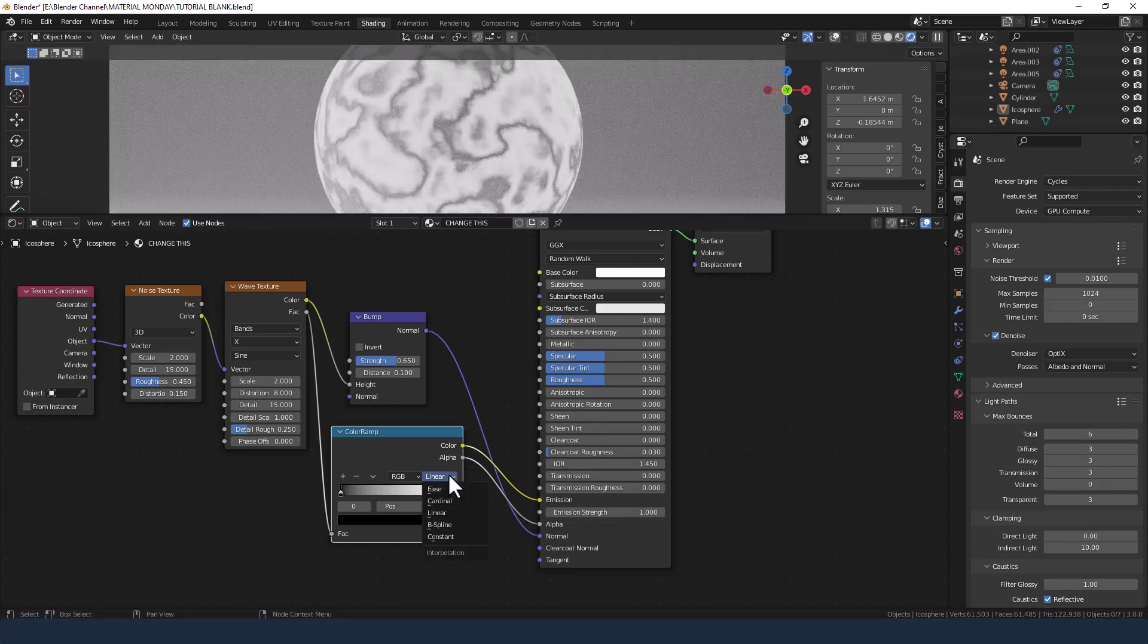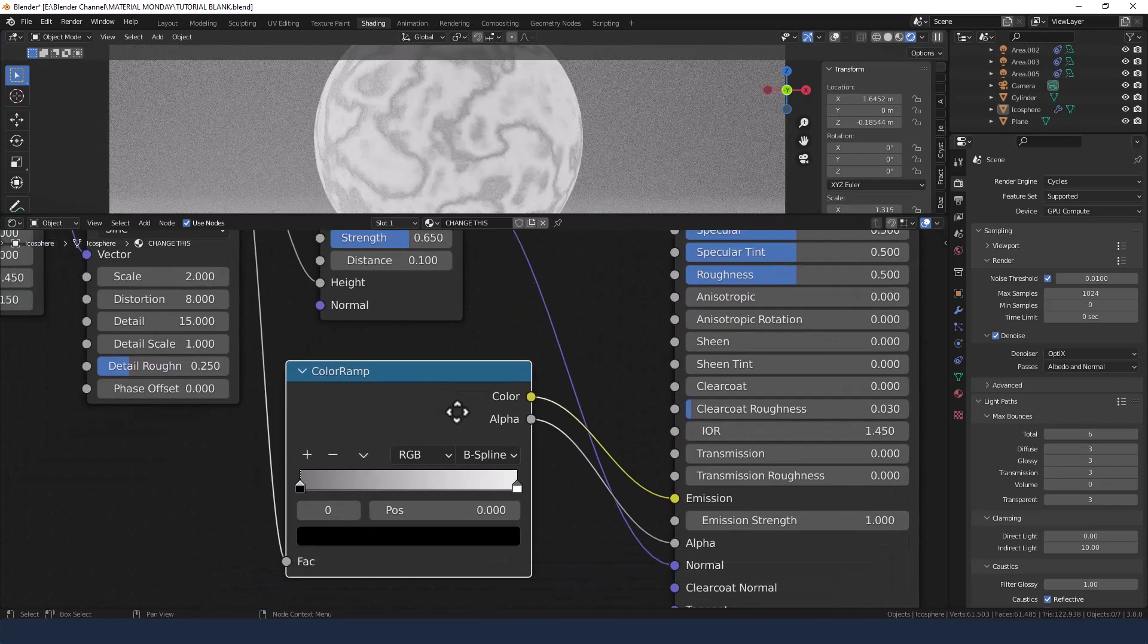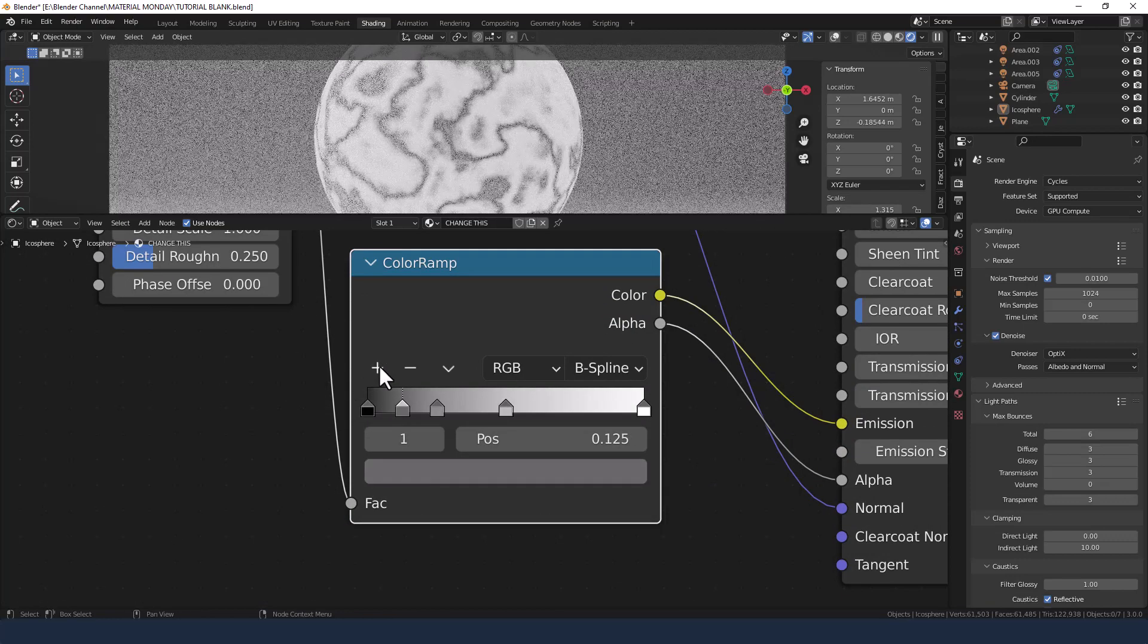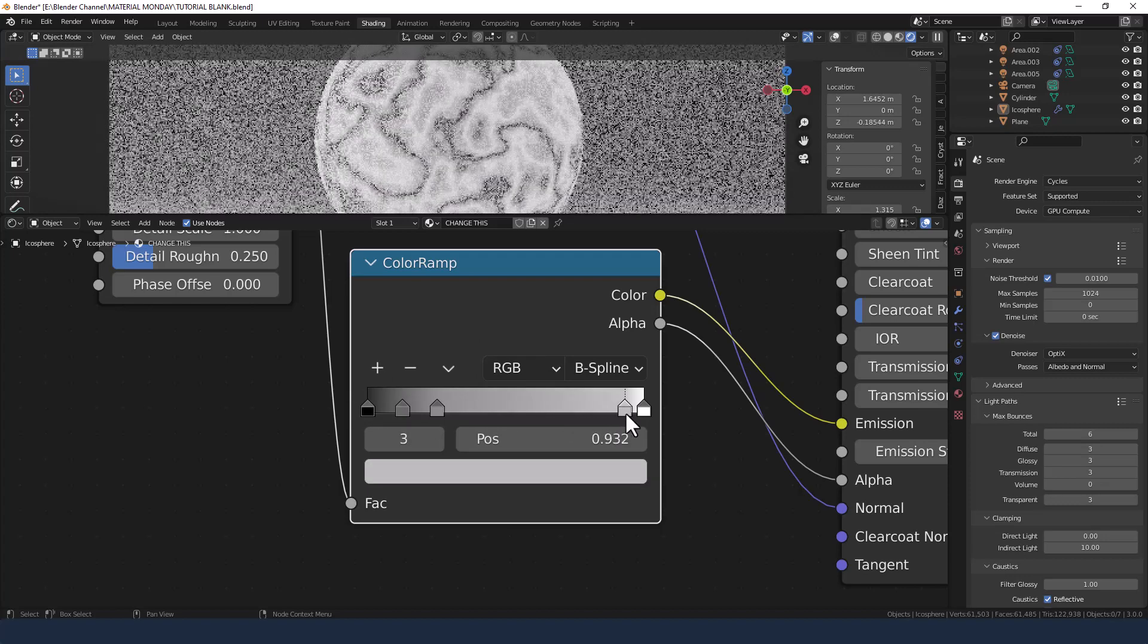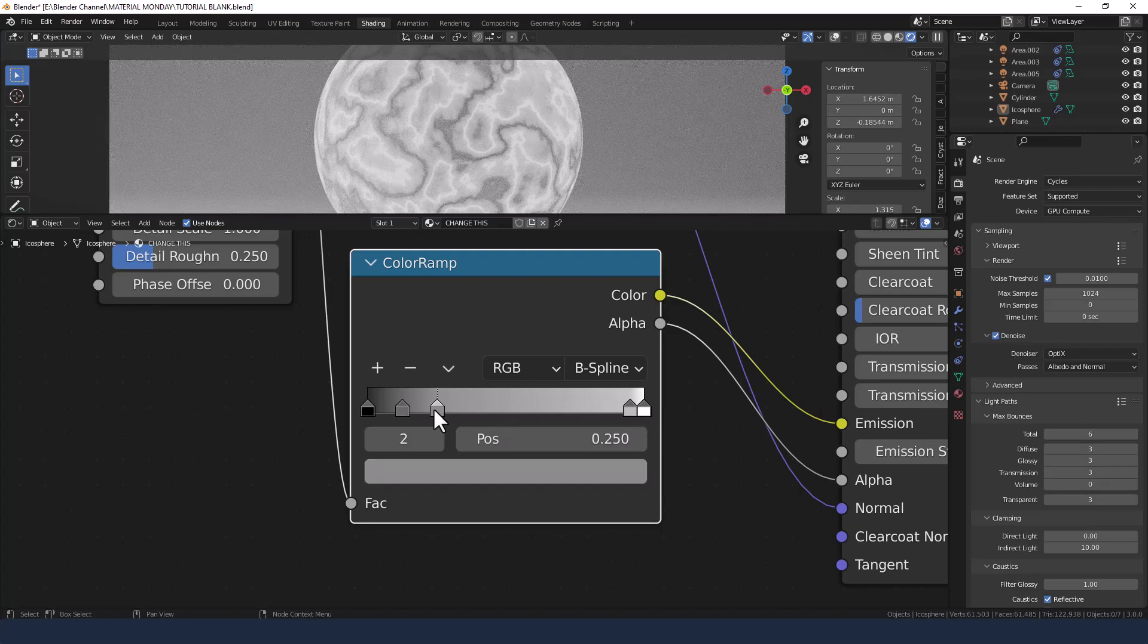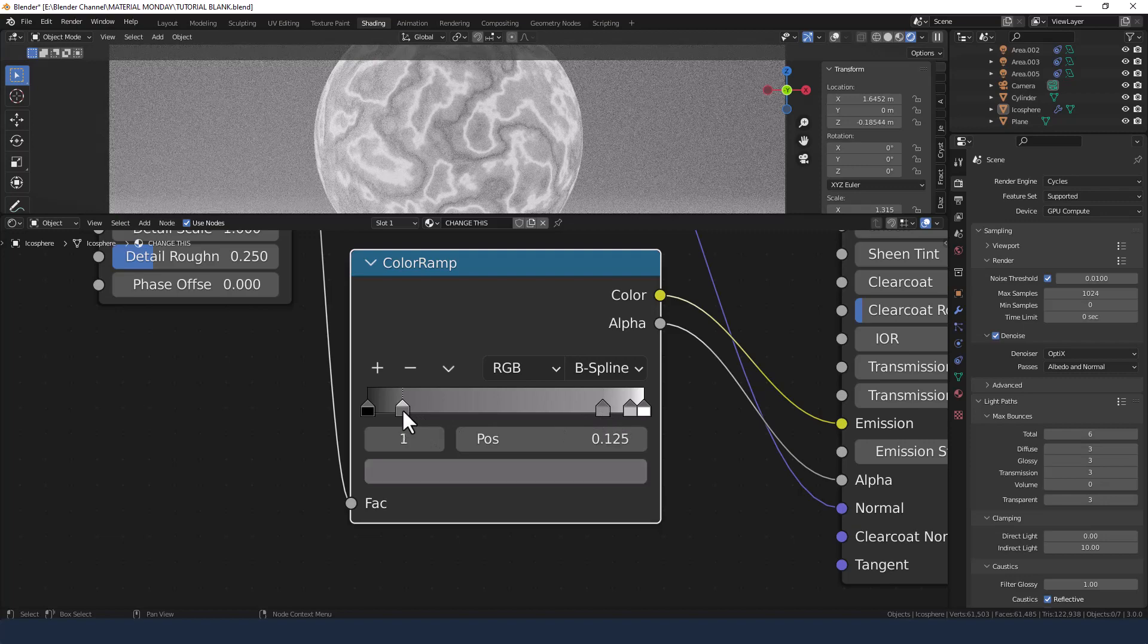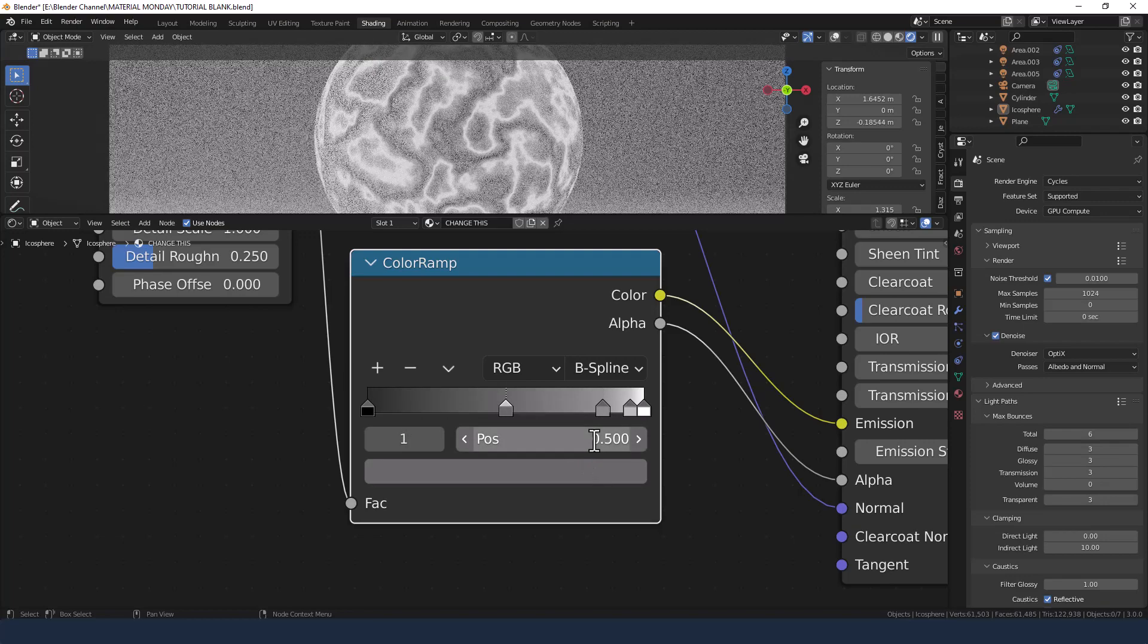Change the interpolation mode to B-spline. And then I'm just going to zoom in on that particular color ramp as I want to add three more colors in between. We're going to push this one right up to 0.95. This one to 0.85. And this one to 0.5.